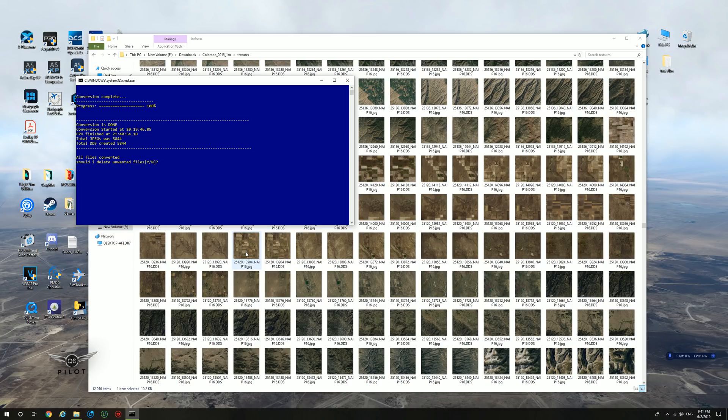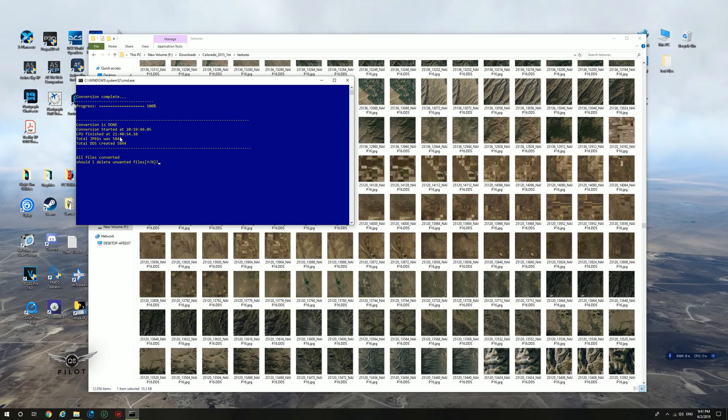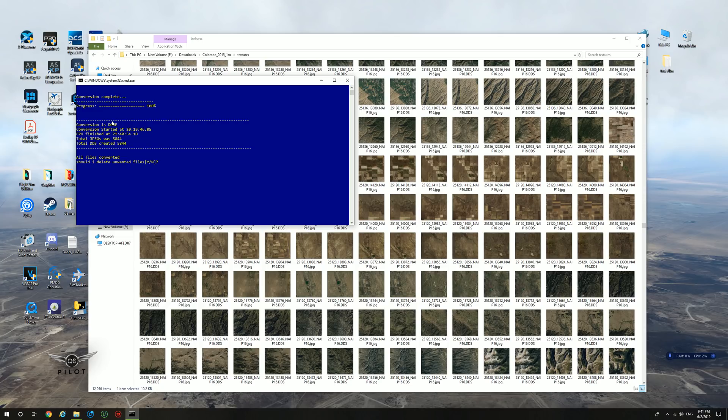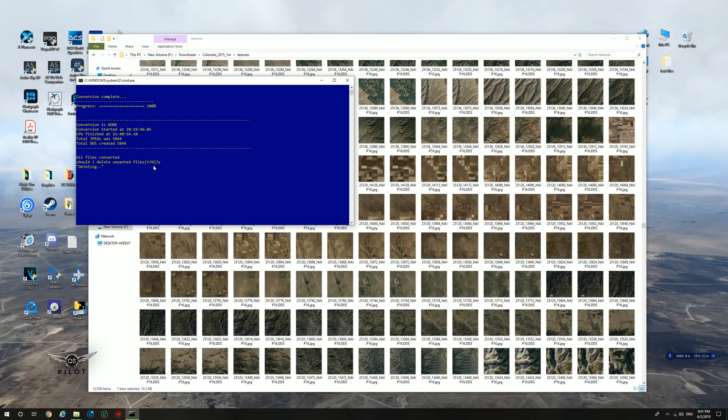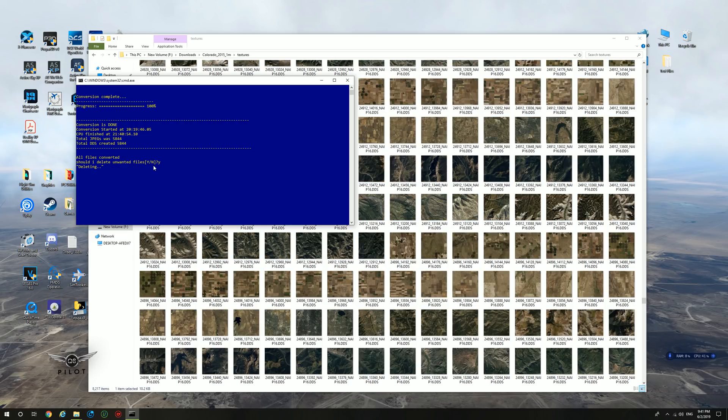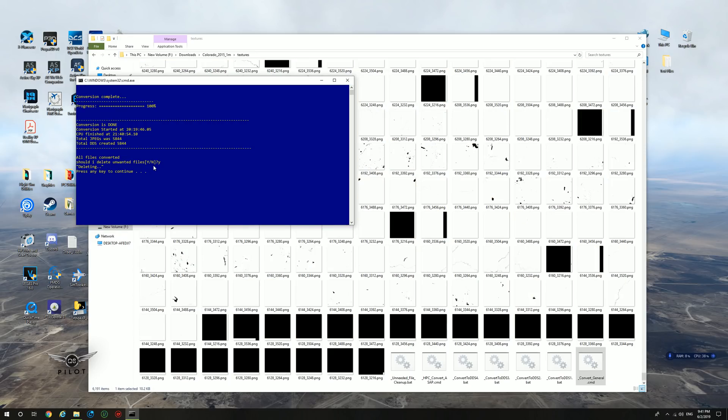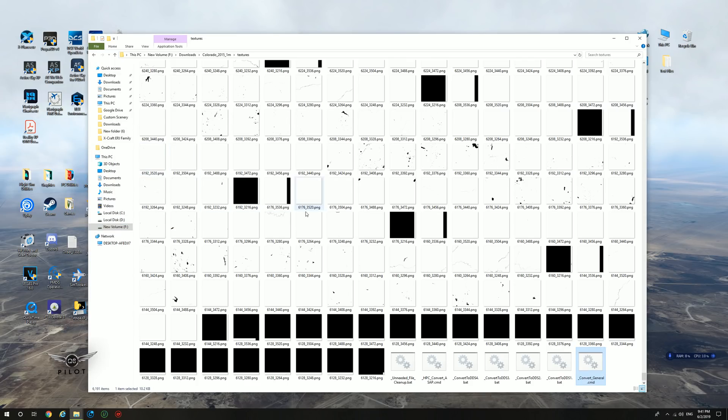The DDS file conversion has now completed. It took about one hour and 21 minutes. As you can see, conversion is done. Conversion started at 20:19 and ended at 21:40. Total JPEG was 5844. Total DDS created 5844. It means that the conversion was successful. All files converted. Should I delete unwanted files? Select yes. And now it's going to delete all the files that you don't need, which are the JPEG files. Press any key to continue. So we are done now.